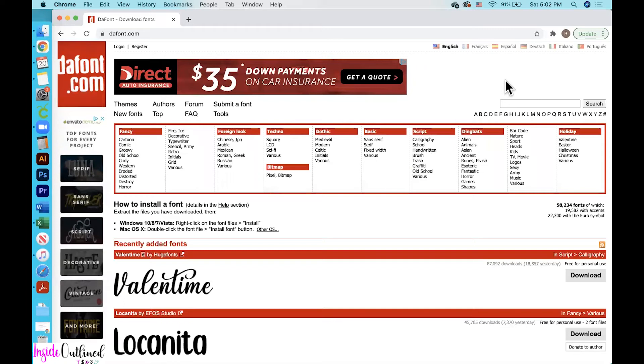Hi guys, so in this video I will be showing you how to download fonts from dafont.com, how to download them to your computer and then upload them to Cricut Design Space.